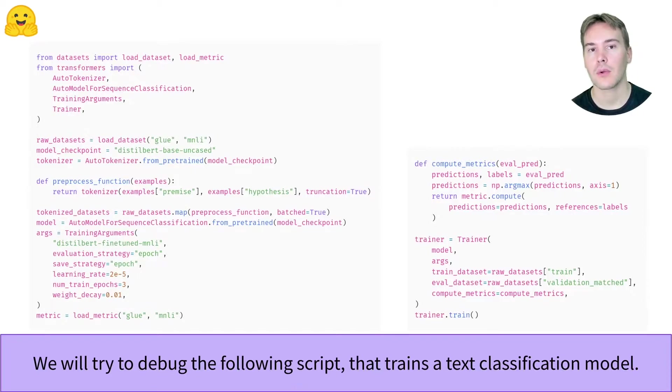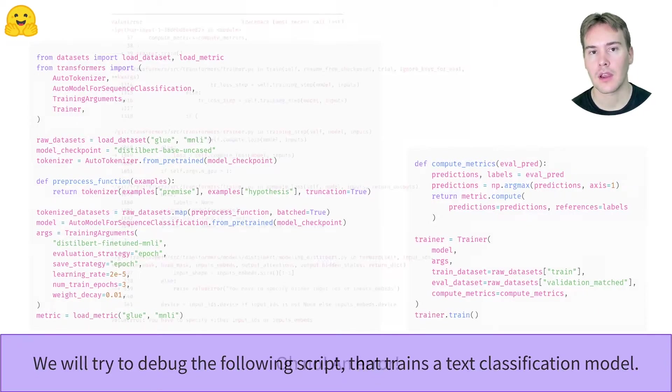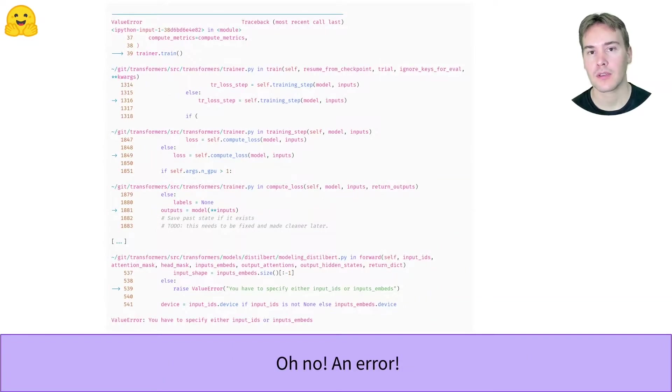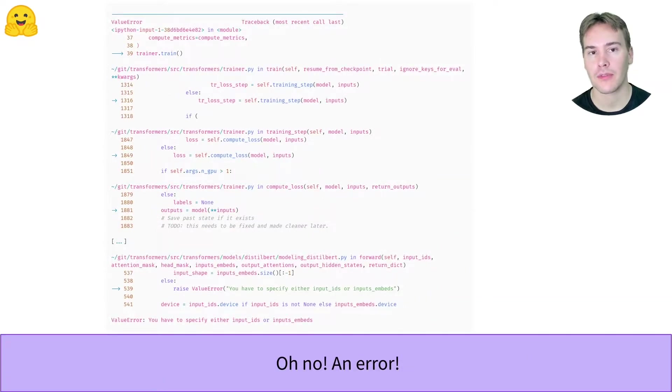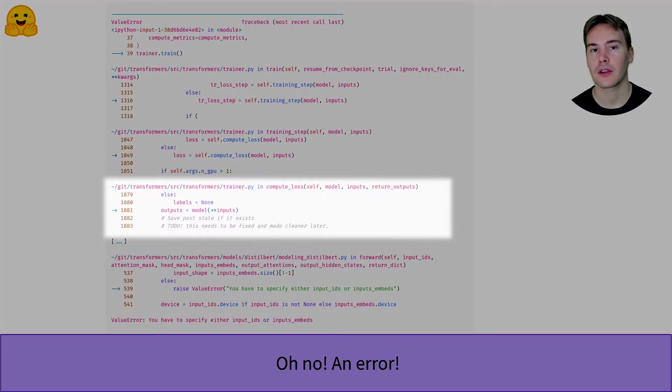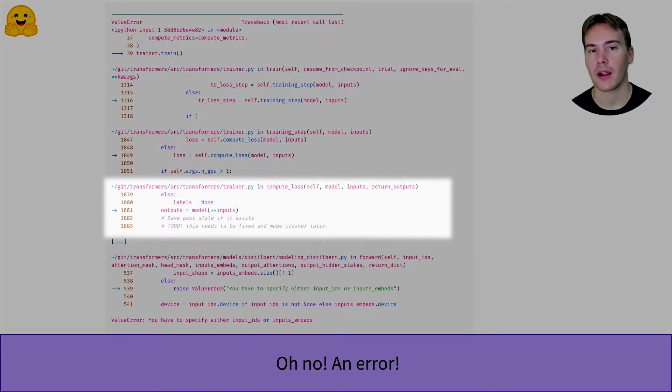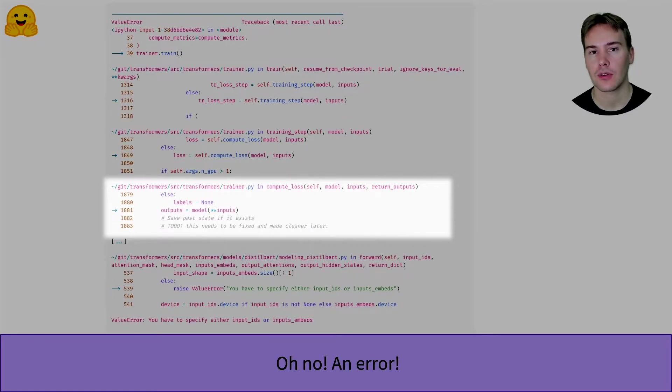Here, we want to learn how to debug the problems in it. Running the script gives us an error pretty quickly. It happens at the line where we feed the inputs to the model according to the traceback. That tells us there's a problem there, but the problem could come from many different causes.